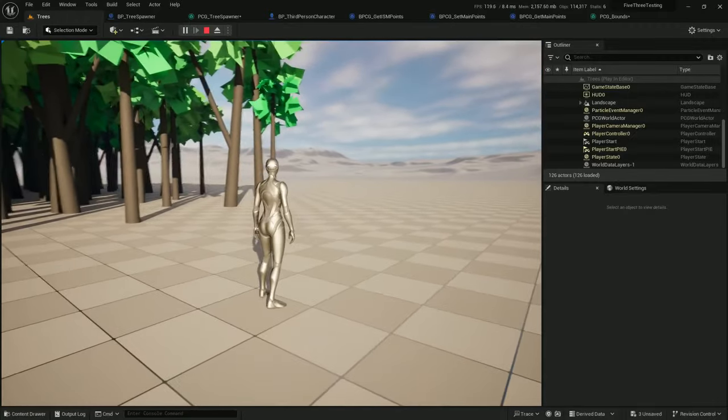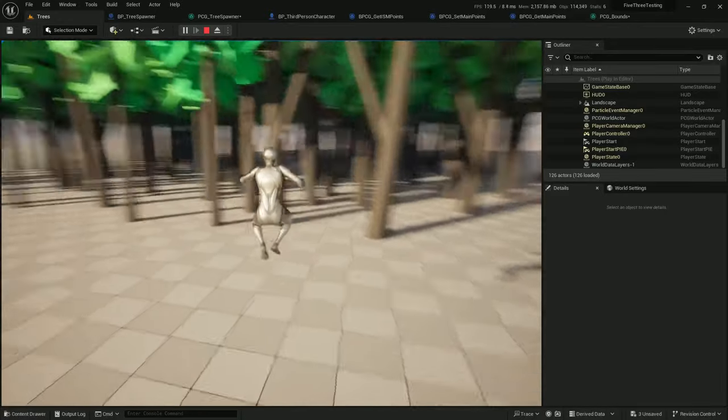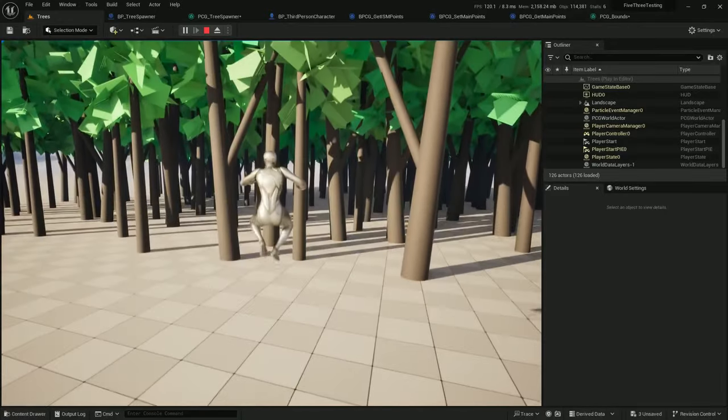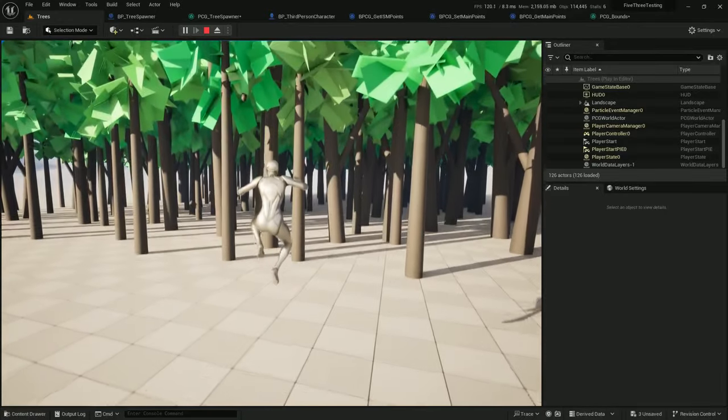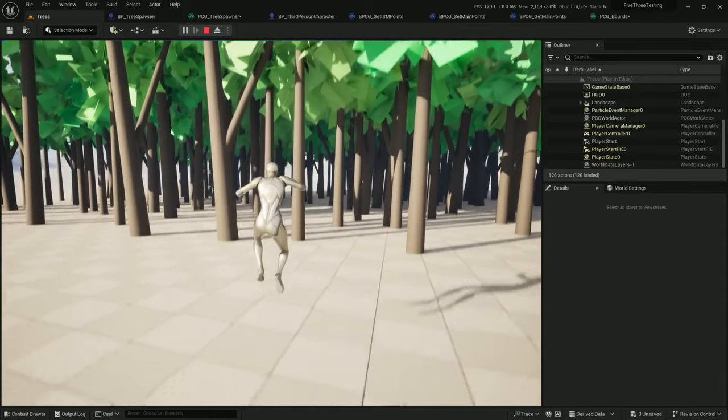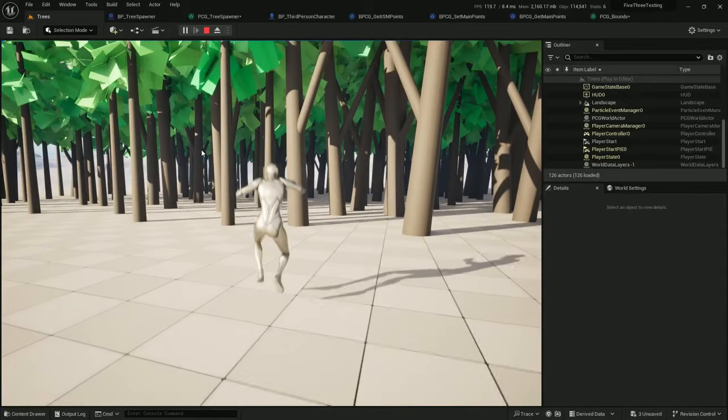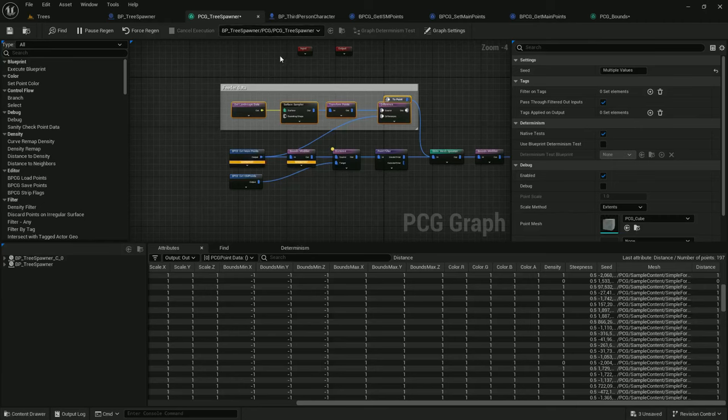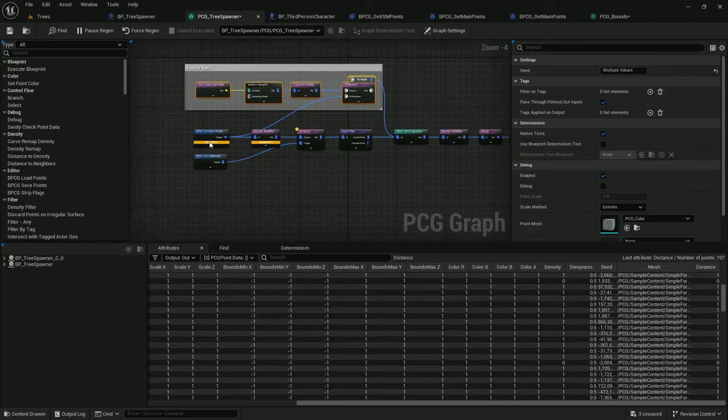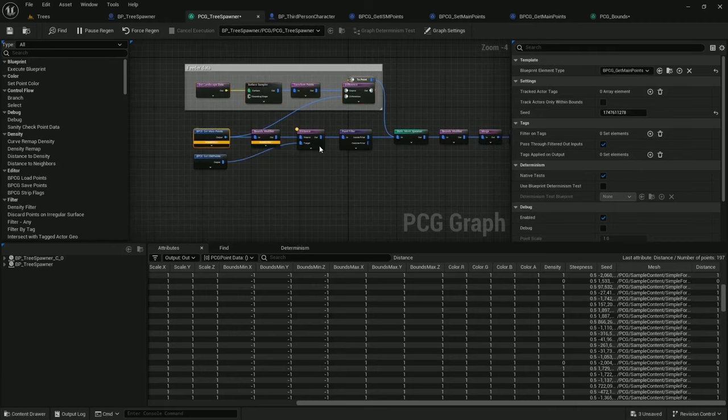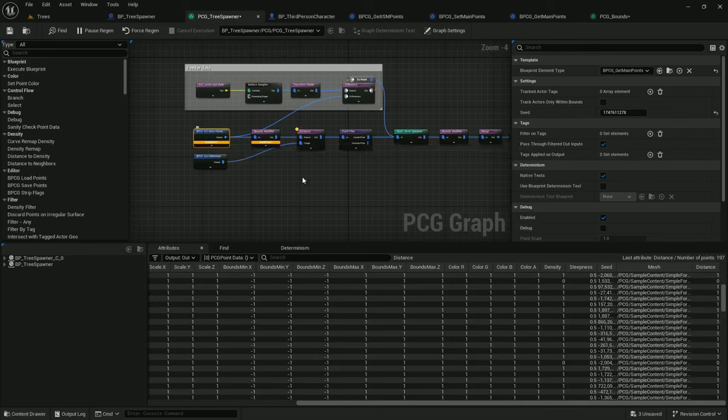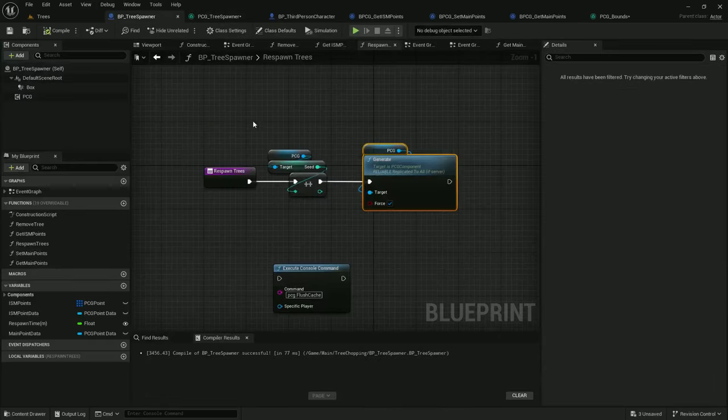Okay, so it's generating new things, but it's regenerating the static mesh every time. So let's fix that. Oh, and I also see there's a warning: output does not have valid point metadata. So this is going to happen when the count of points exceeds the initial amount of points that we set the metadata on.